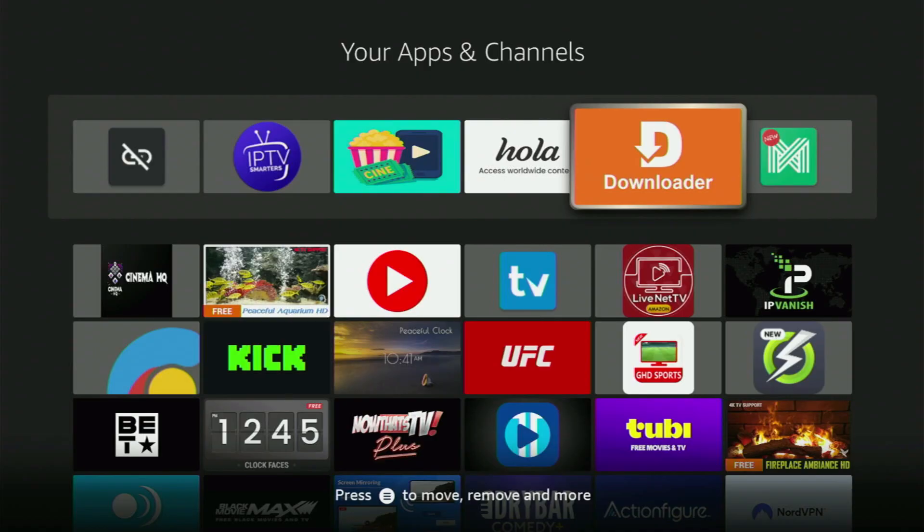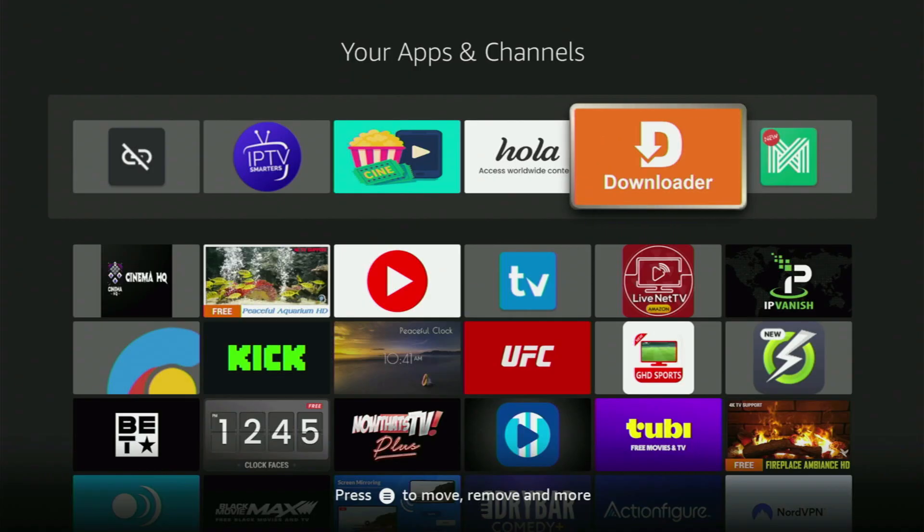And without any further ado, the first step you need to take is getting the app called Downloader on your Fire Stick.